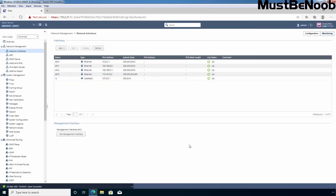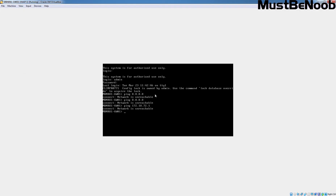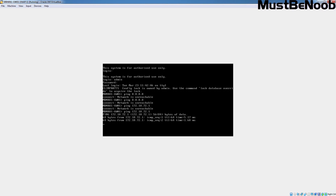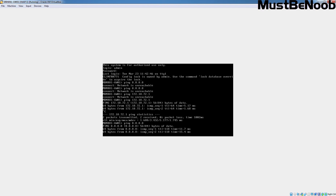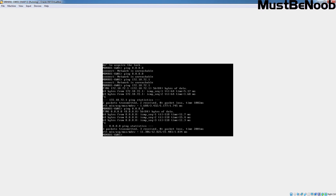Perfect. Now let's go back to the Security Gateway and try to ping the gateway first. Ping 172.18.72.1 — we are receiving a reply. Let's also check connectivity with Google's DNS server by pinging 8.8.8.8. This time, as you can see, we are receiving a reply from Google's DNS server.